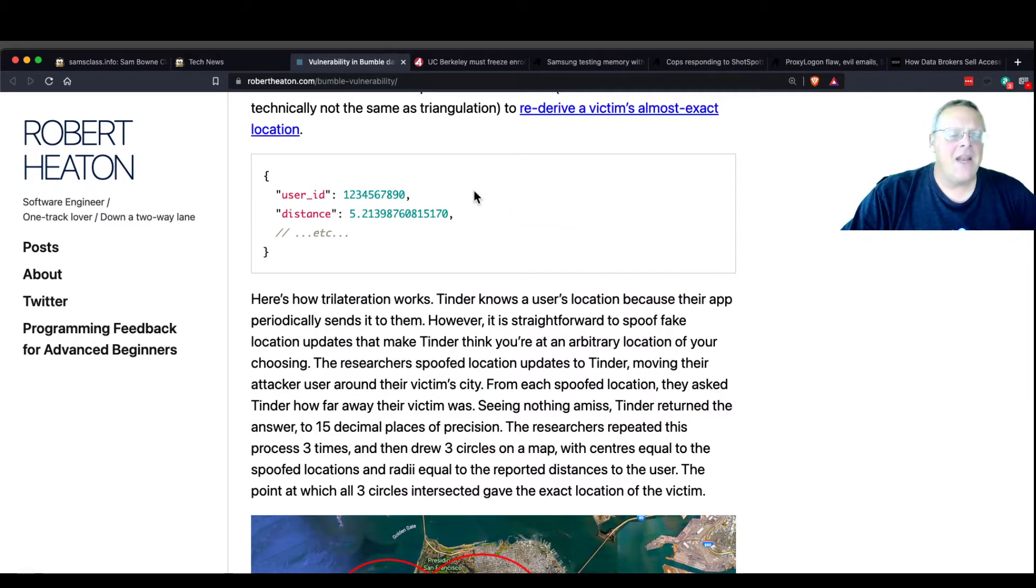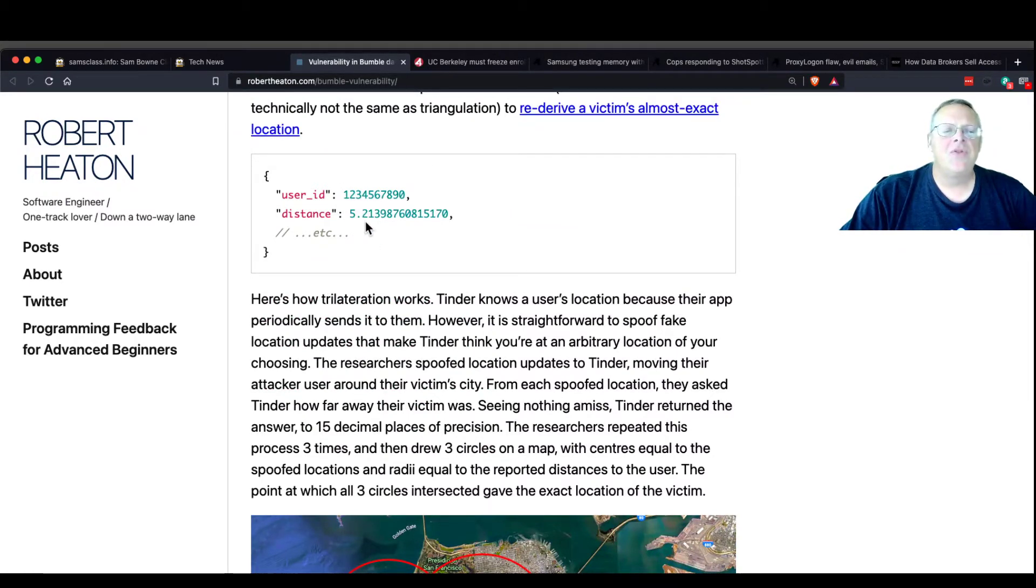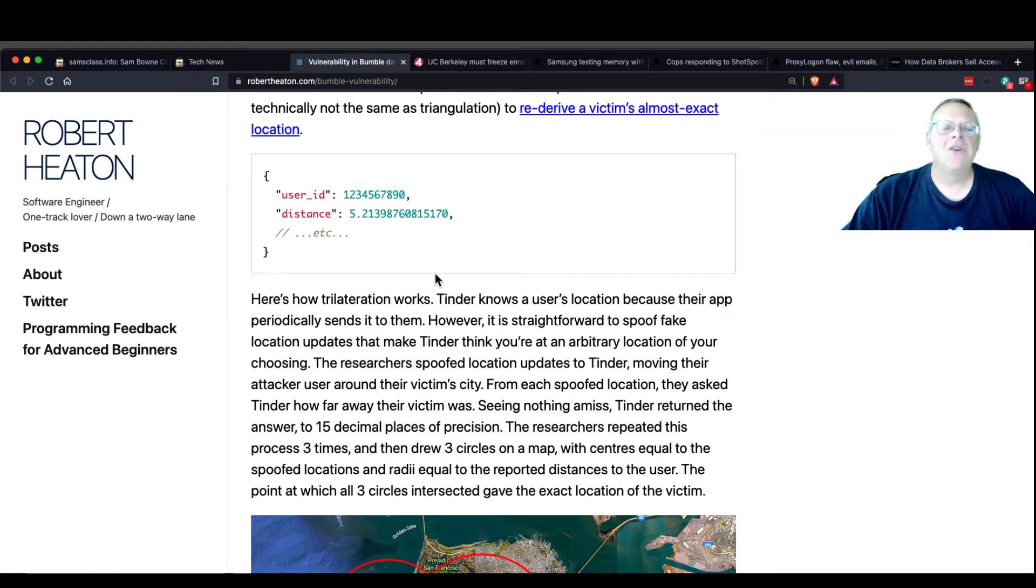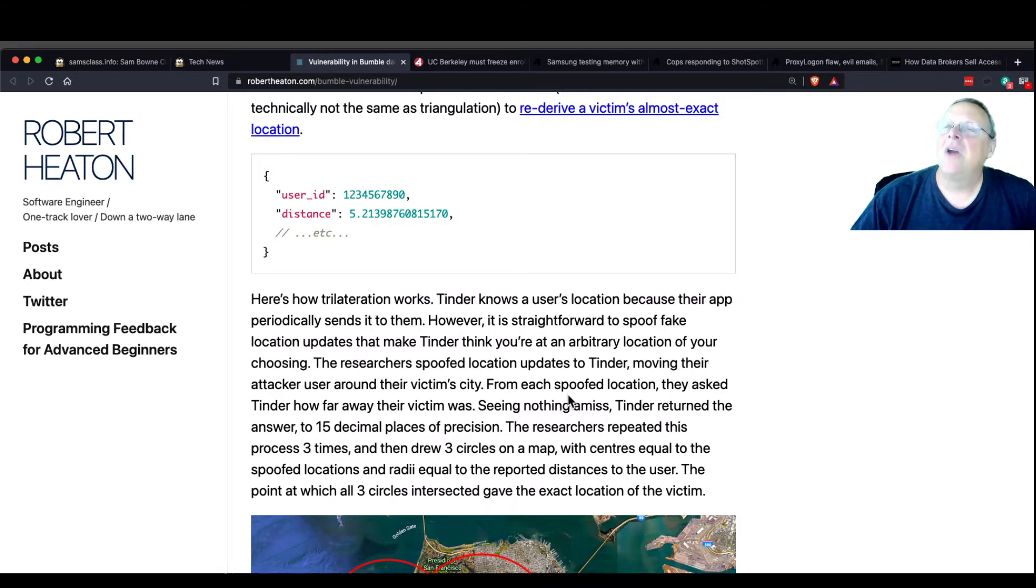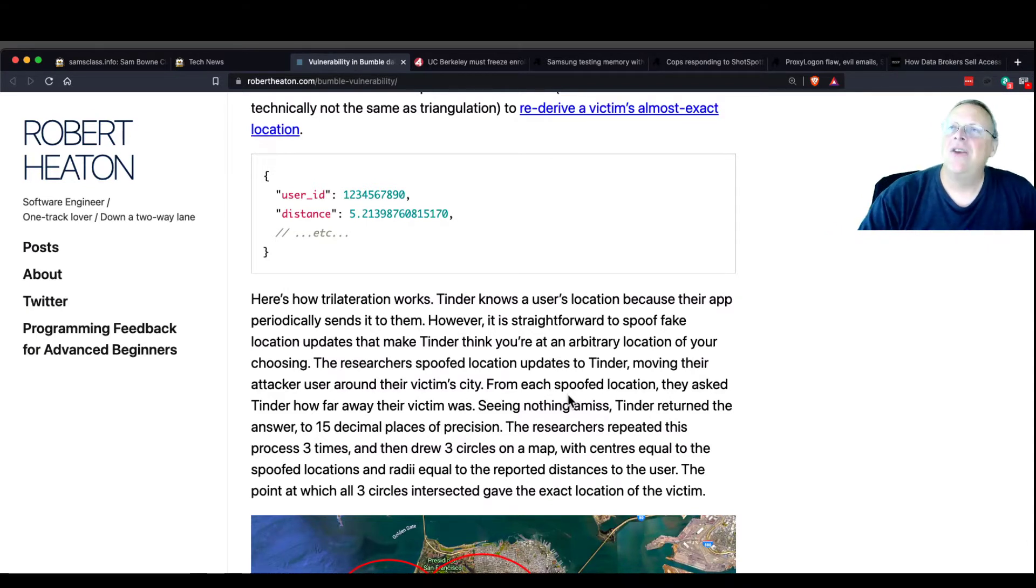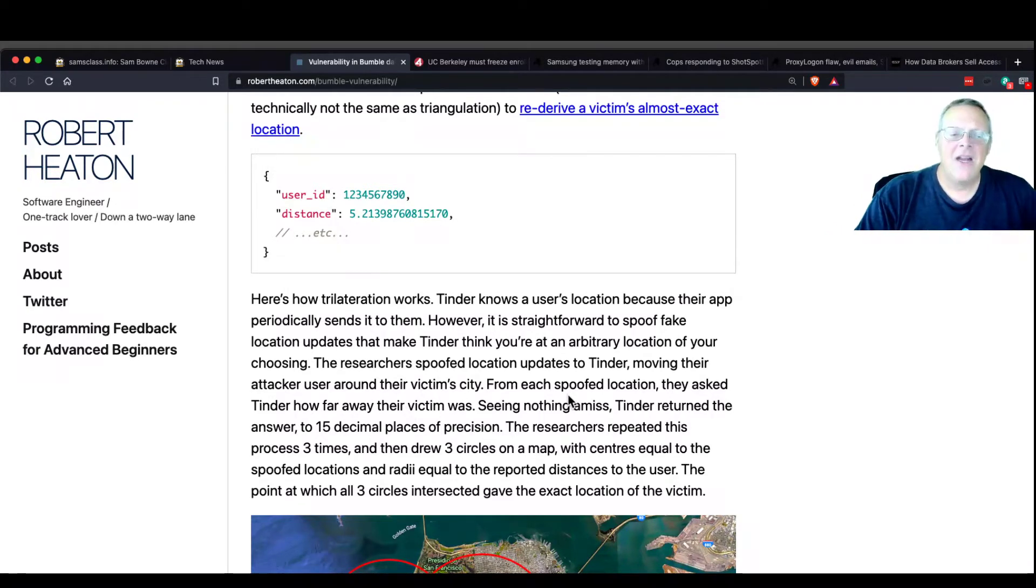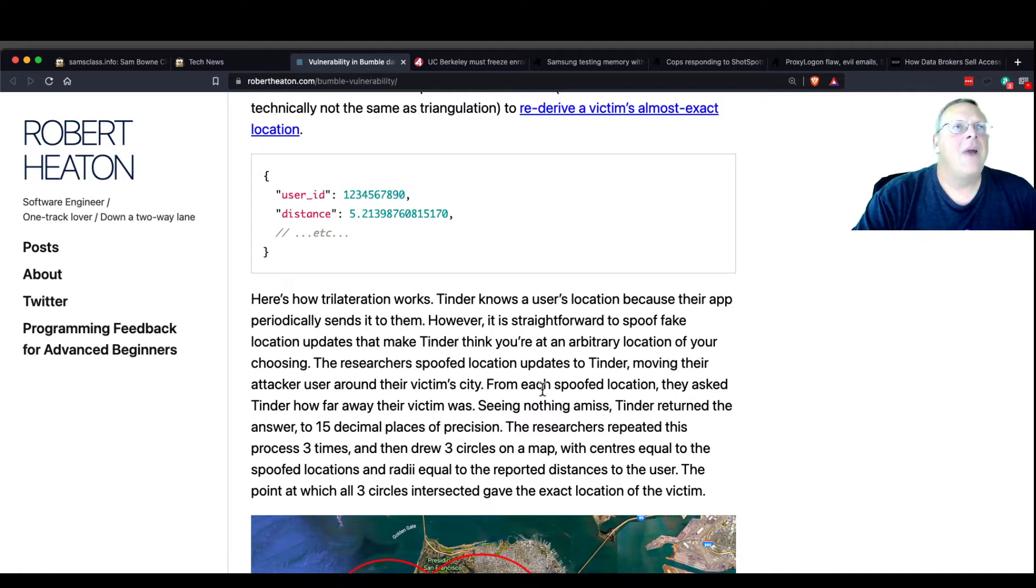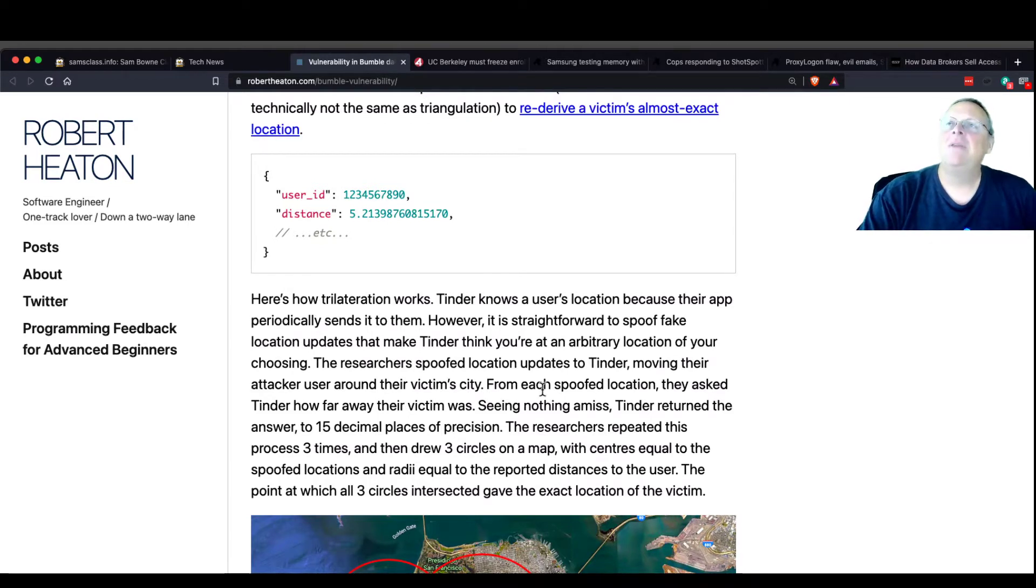But then after that, they switched to just, or other apps would just send you the distance. But they would send you the distance to ridiculous precision. So again, and you could lie in your request, you could lie about your location. You could alter the outgoing traffic to claim to be somewhere else. So you didn't even have to drive around to go to a different location. You could do three rapid queries claiming to be in different locations.